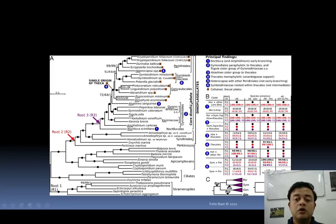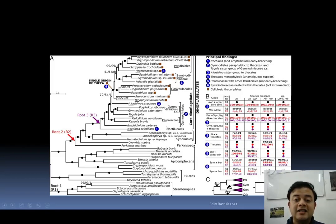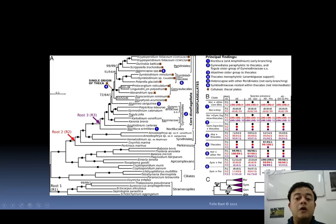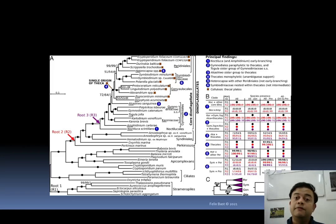Gymnodinioids plus all the thecate forms together constitute what is called the core dinoflagellates. At the base of the tree is the Noctiluca clade, followed by other groups. The entire section — including Parkinsonia, Syndiniales, Noctiluca clade, and gymnodinioids plus all thecate — is called the dinoflagellates. Dinoflagellates as a whole form a monophyletic group, though gymnodinioids within them remain polyphyletic and need reconsideration in light of modern phylogenetic systematics.